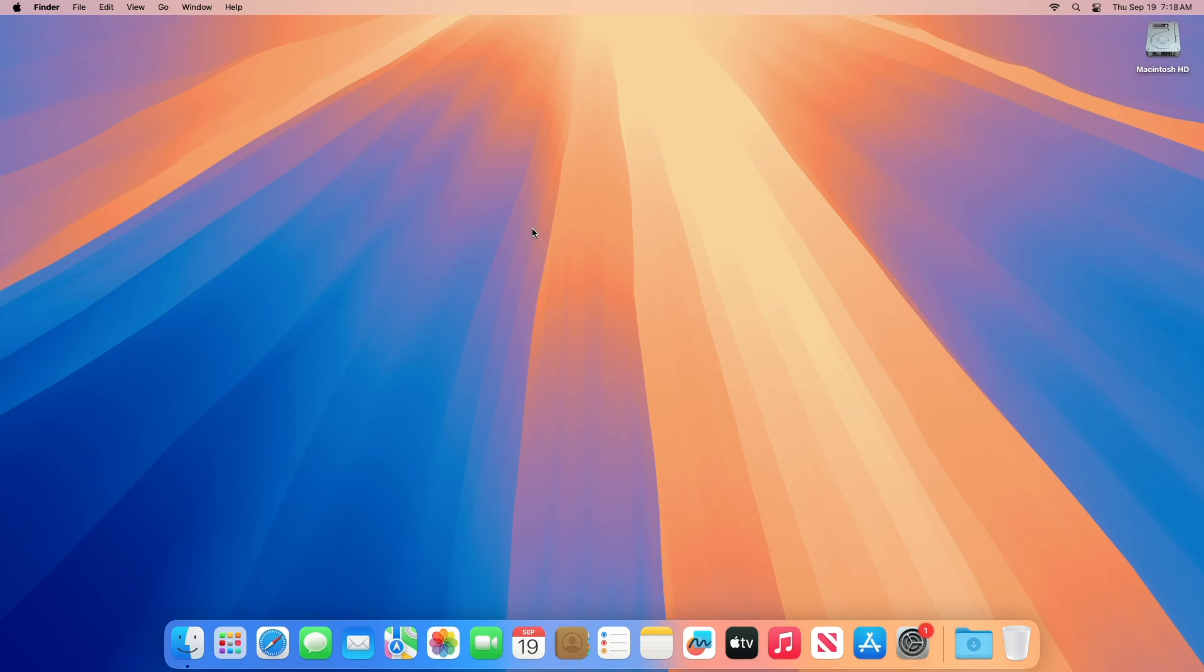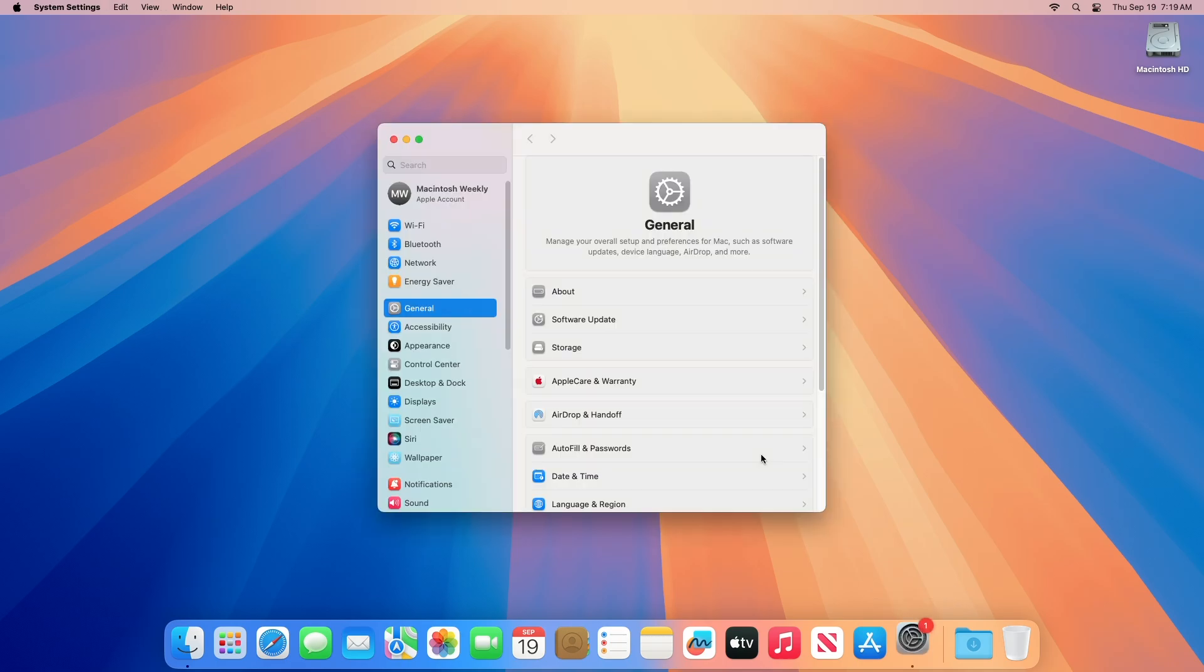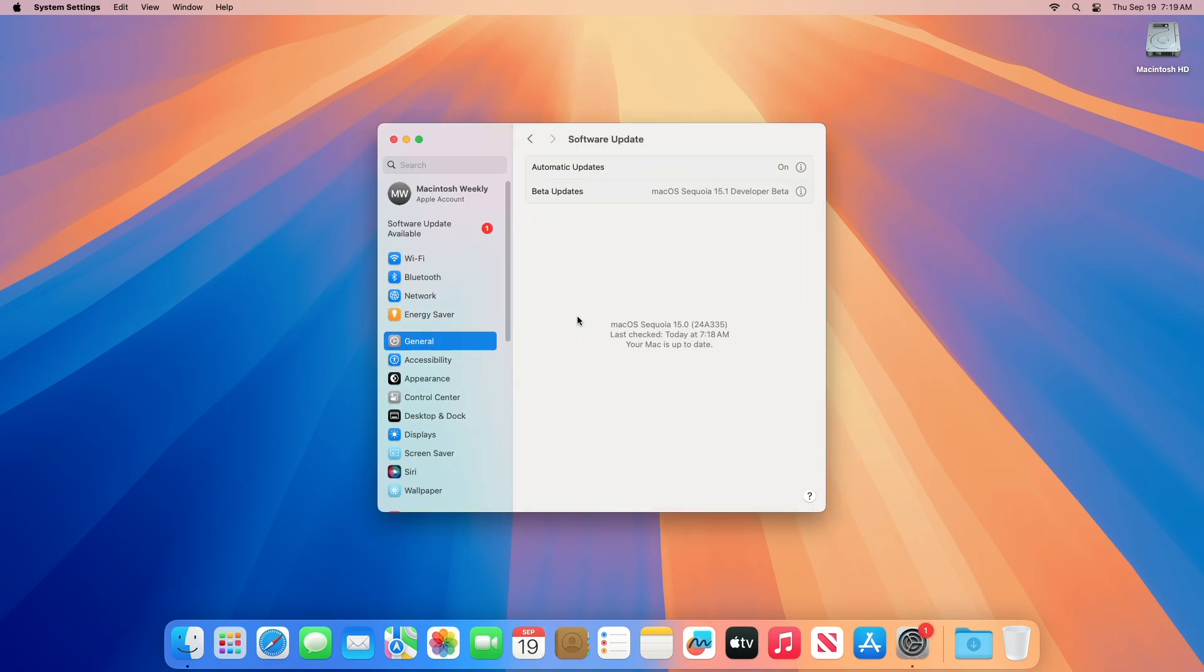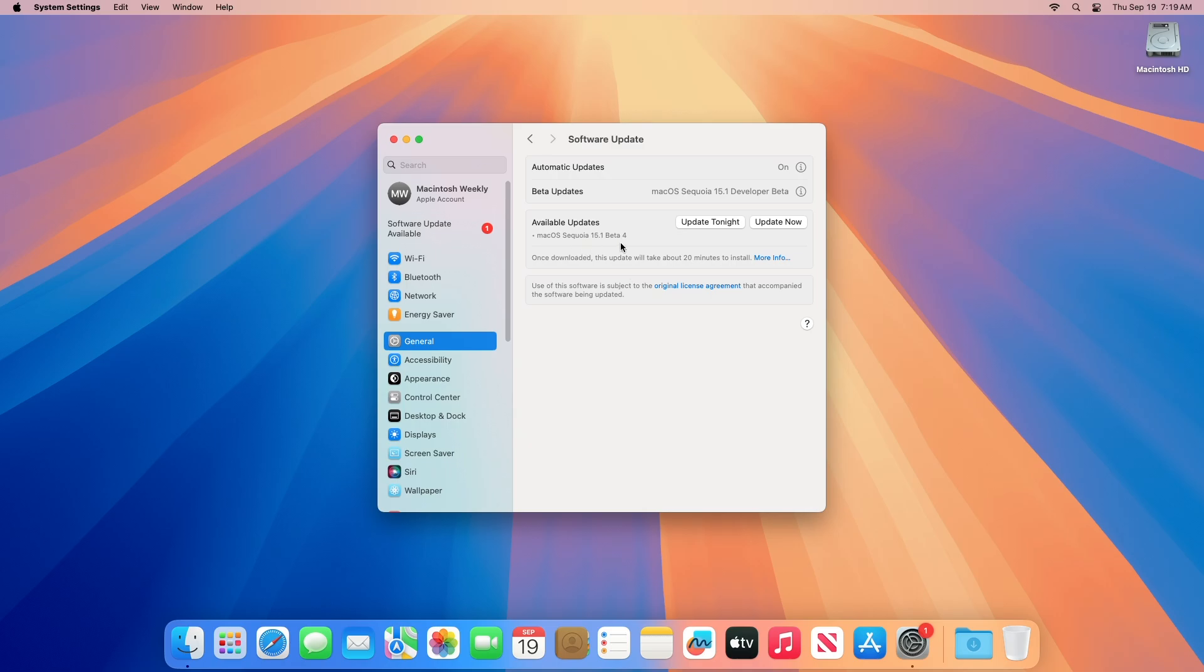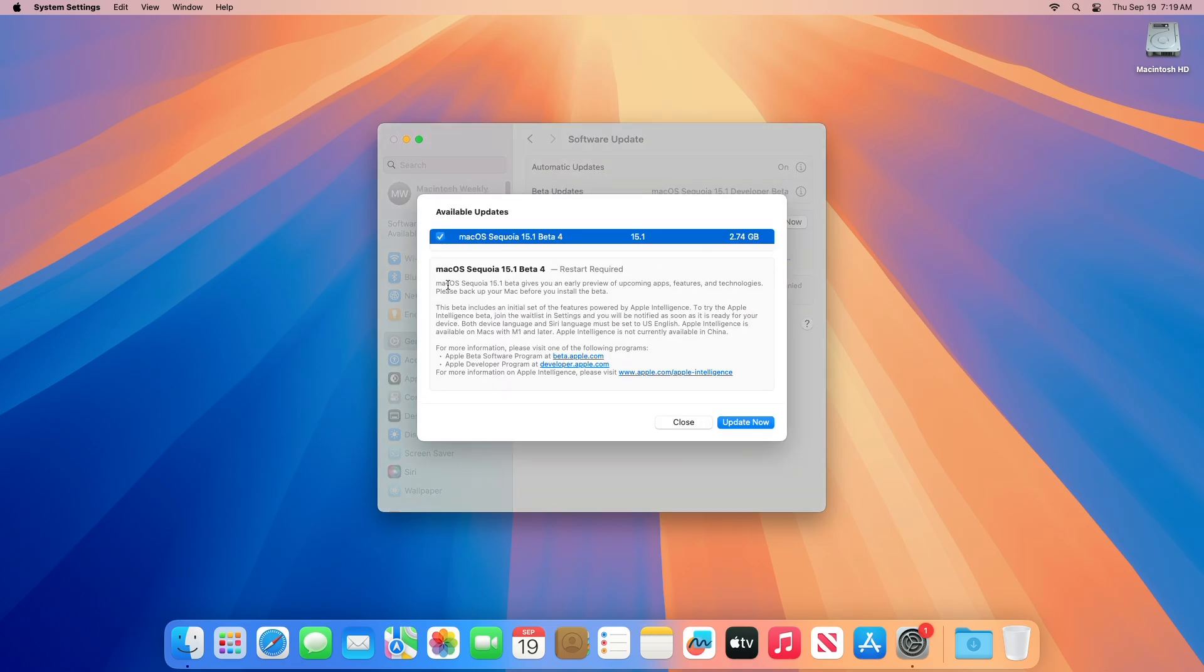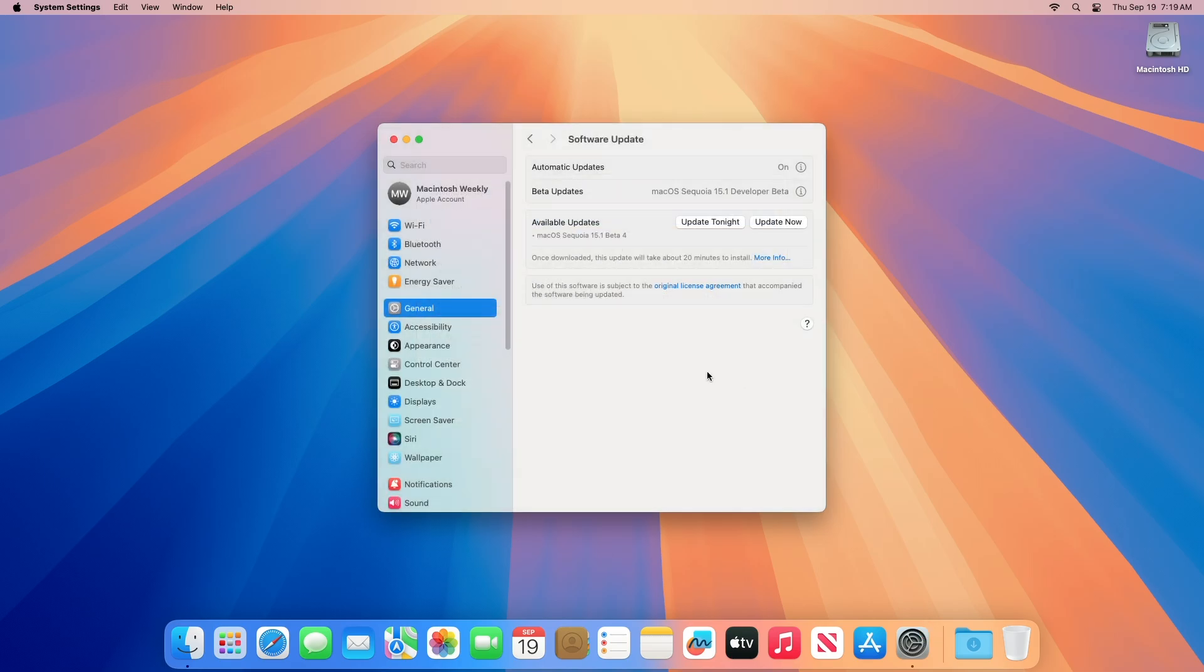To update your Mac to macOS Sequoia 15.1 Developer Beta 4, open System Settings, then go to the Software Update section and check for updates. Here you can see the update is available for my device. This macOS Sequoia 15.1 Developer Beta 4 update size is around 2.74 gigabytes for my device.